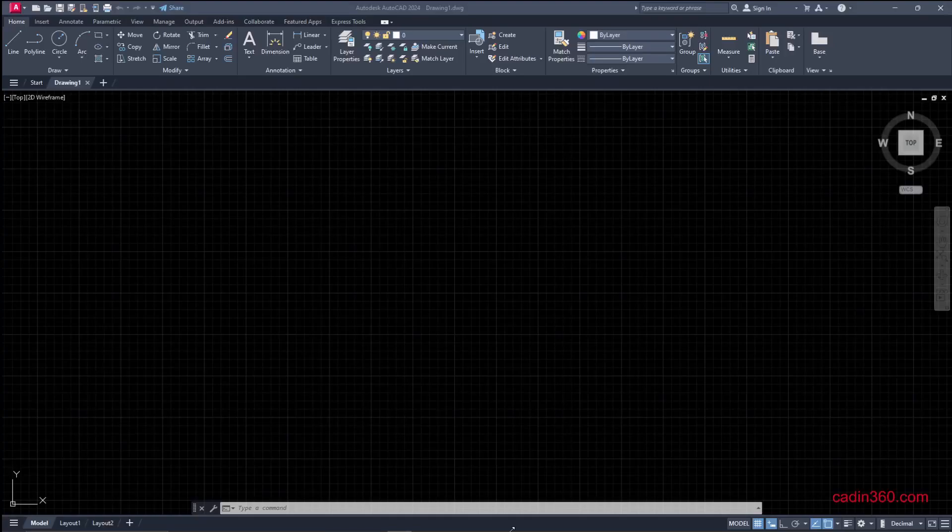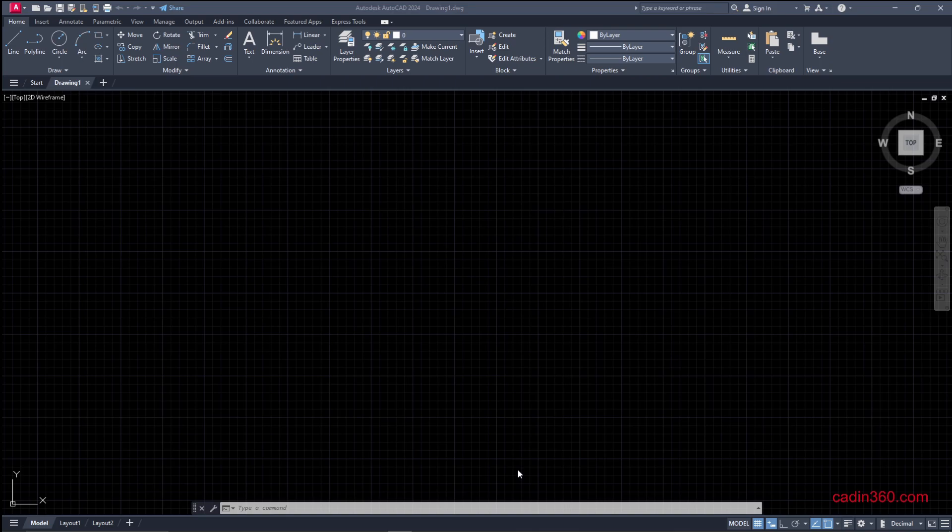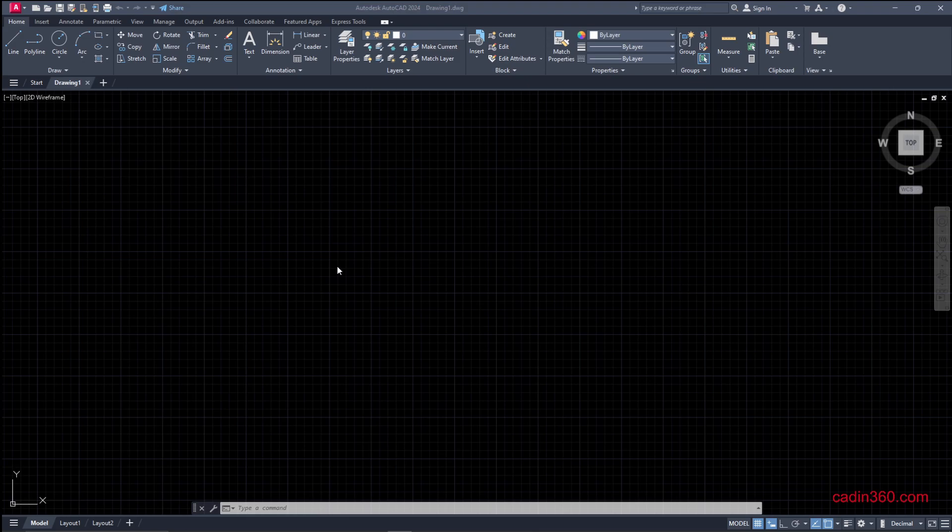Hello and welcome to Cadence 360 AutoCAD tutorial video series. Today we're going to learn how to change dimensions in AutoCAD 2024 from millimeters to feet. Let's check the units we have in this drawing.